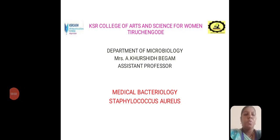Good morning to all. I am Kursheed Begum, Assistant Professor, Department of Microbiology, KSR College of Arts and Sciences for Women, Thirajangor. Today we will see about Medical Bacteriology. The topic is Staphylococcus aureus.